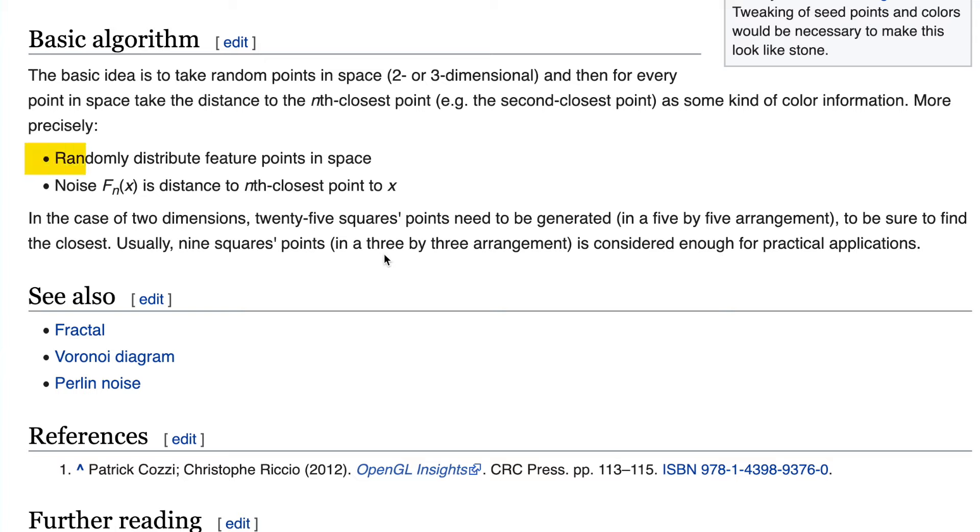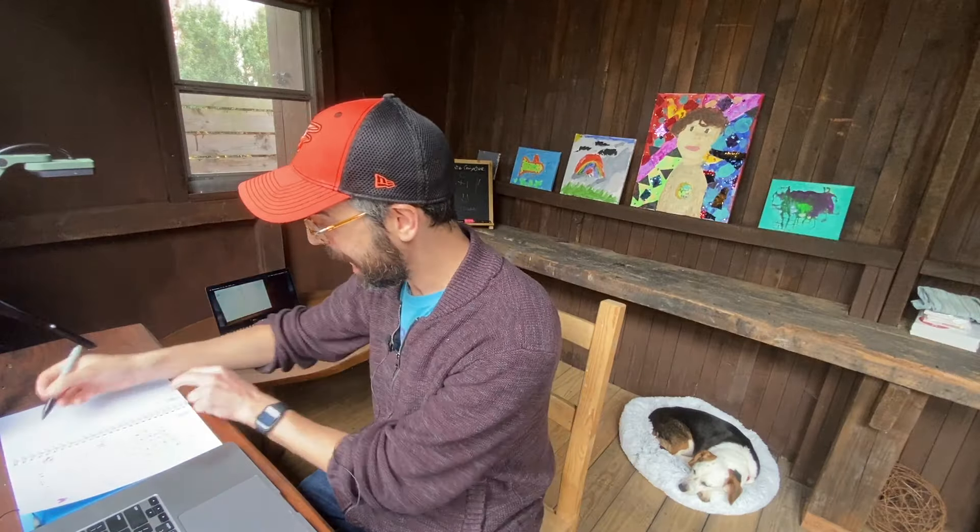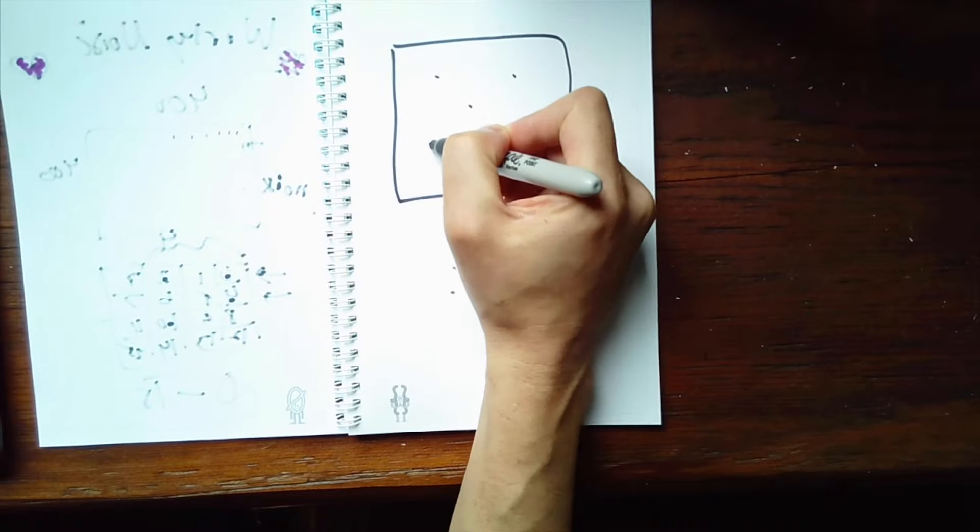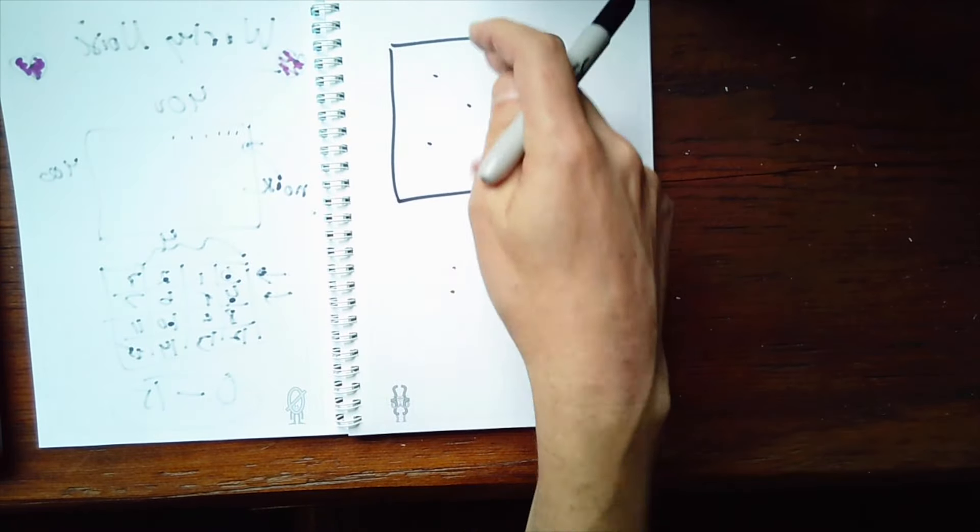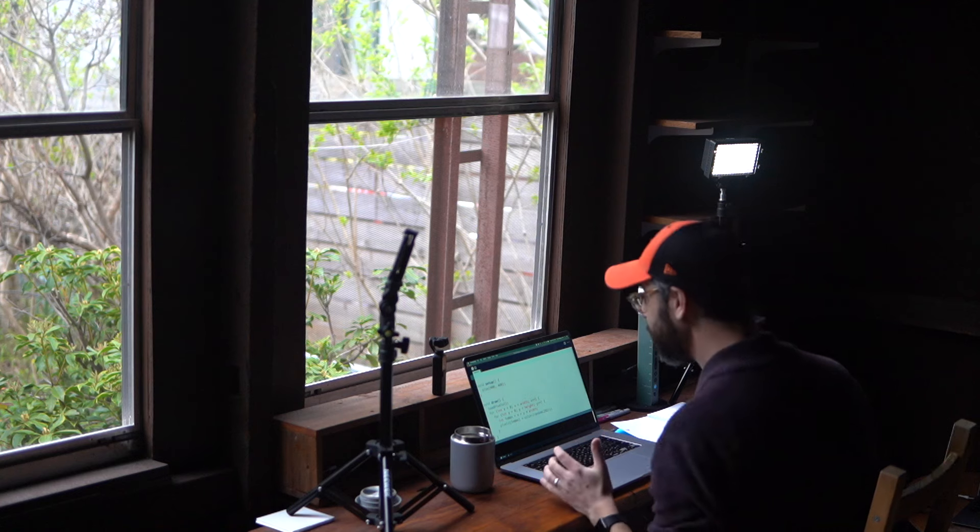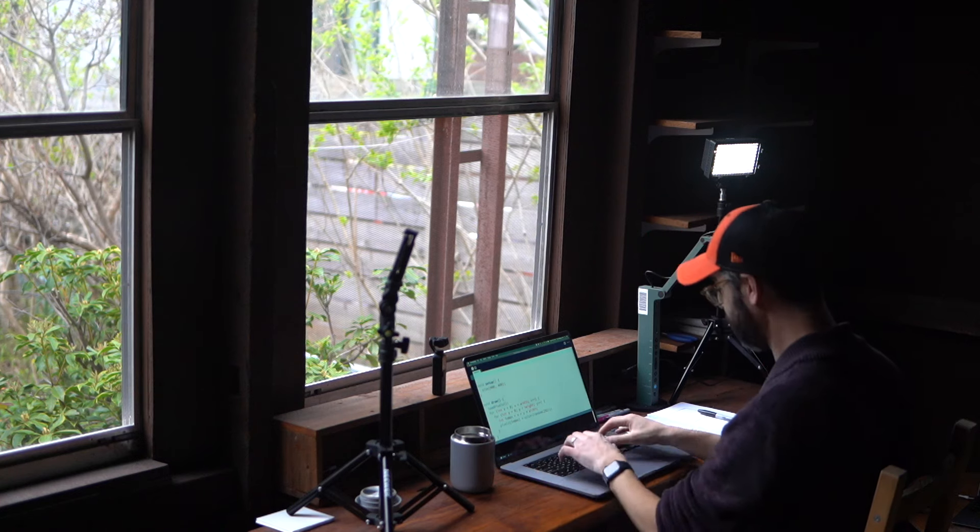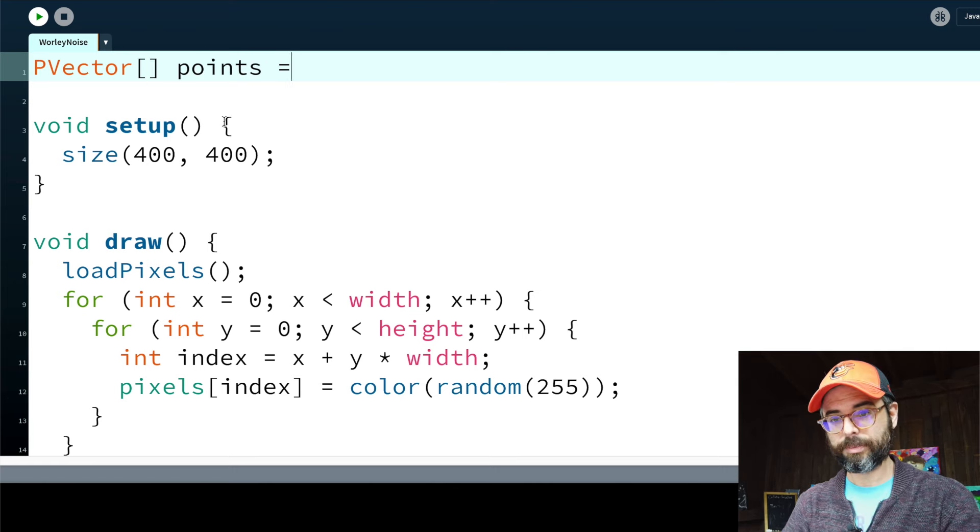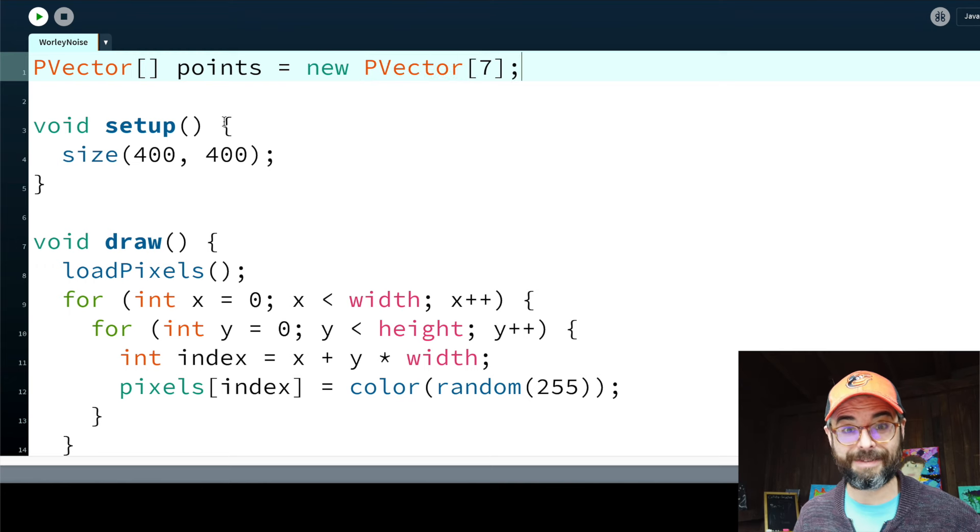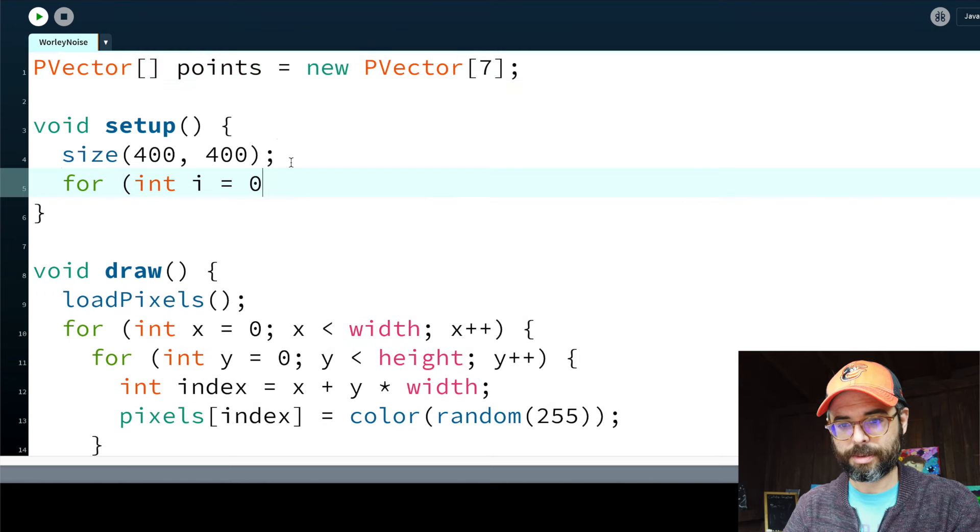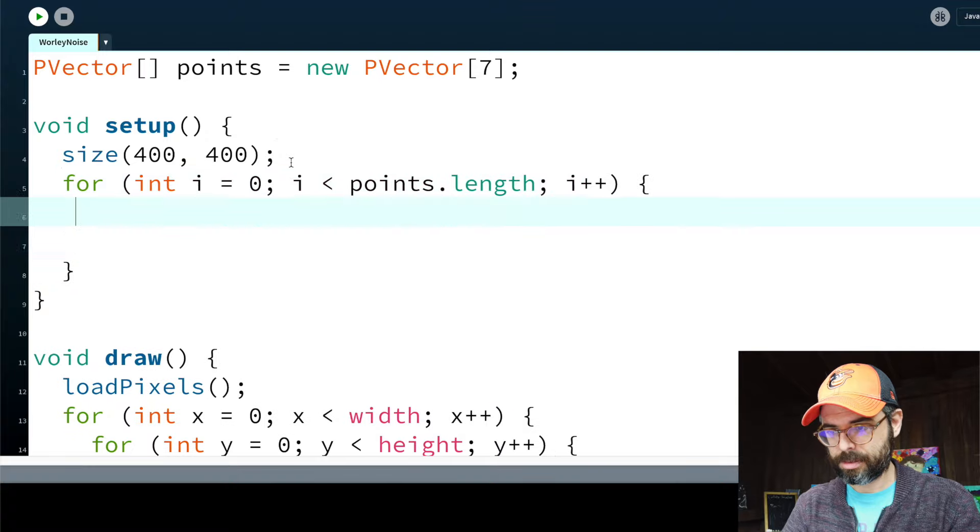There's a really basic two-step process for generating the noise. First step is randomly distribute feature points in space. So what do I need like that? I have my two-dimensional space. I'm actually going to make it three-dimensional in a moment, but let's start with just two dimensions. And I need to randomly distribute a bunch of points. So how many points did I put here? Seven. Let's start with seven points. Easiest way for me to create seven points is just make an array of PVector objects and give it seven total spots.